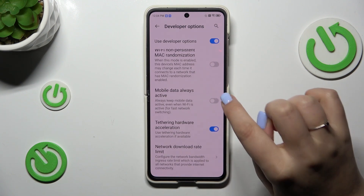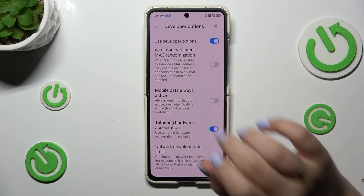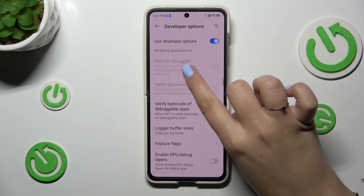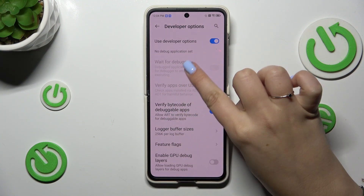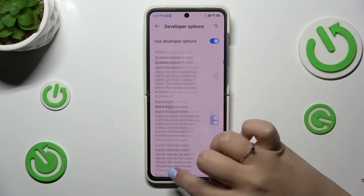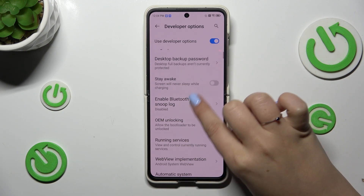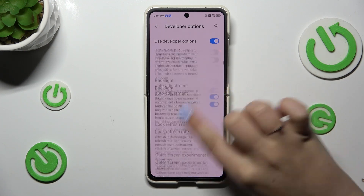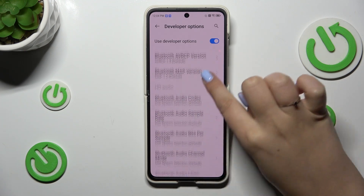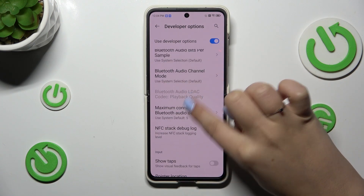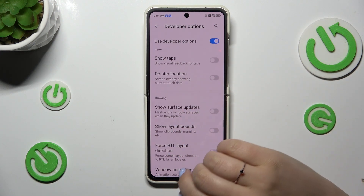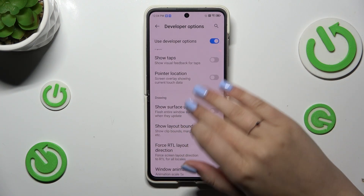For example, we can turn the option Mobile Data Always Active on. Here we can enter the Logger Buffer Sizes. There are also some options connected with networking overall — we've got Bluetooth, Wi-Fi, NFC, etc.